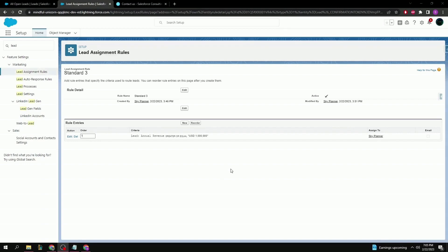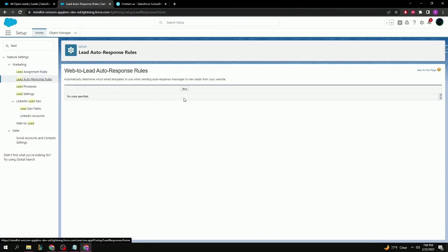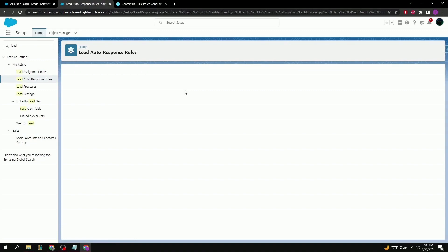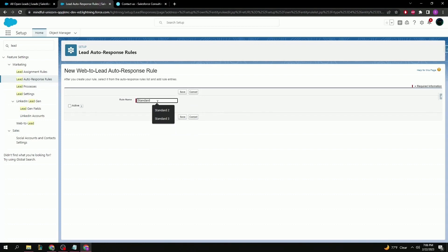The next important setting before creating the Web2Lead form itself is the auto-response setting. The setup is very similar to the assignment rules with only a couple of fields changing. Let's click on Auto-Response Rules, click New, give the rule a name. The active checkbox behaves exactly as in the assignment rules — only one can be active at a time — so let's check Active and Save.